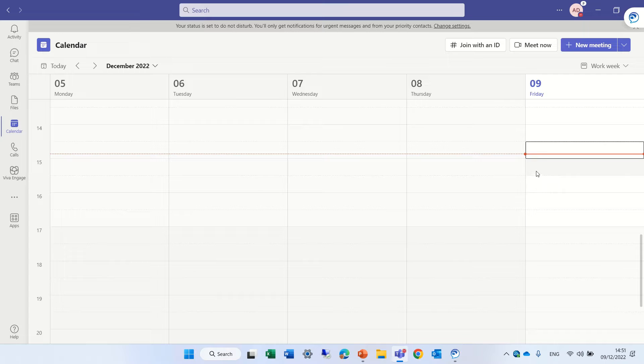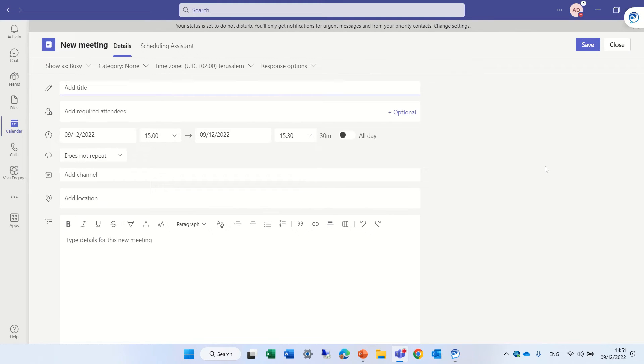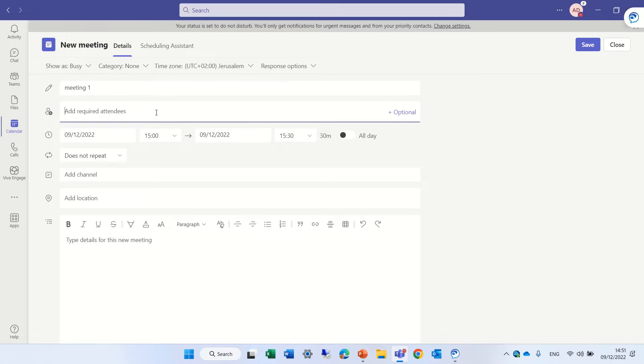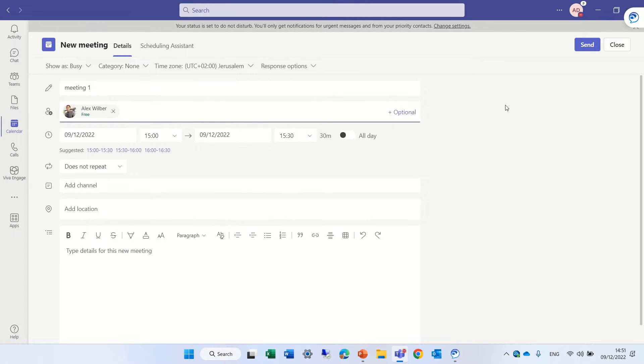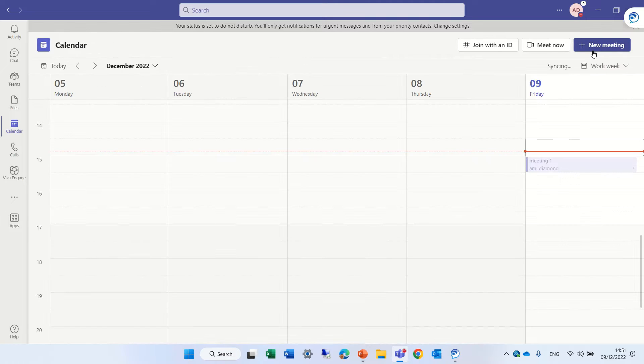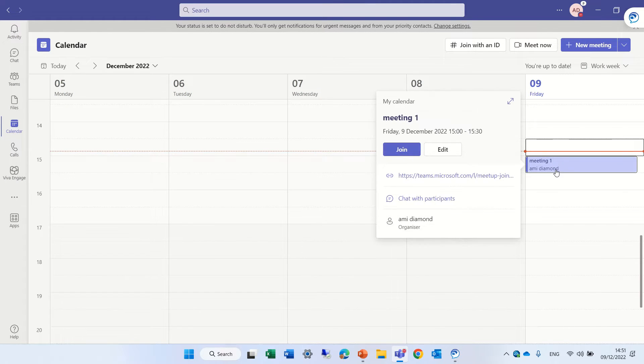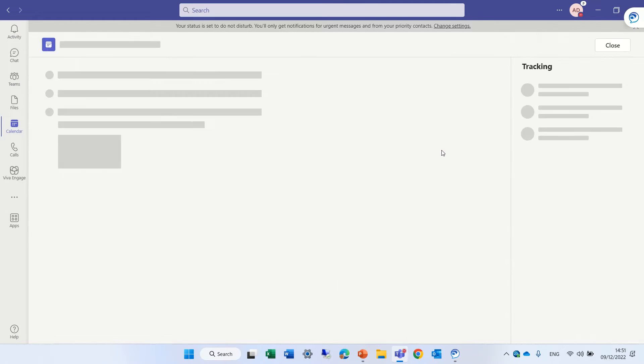So I'm now in a team meeting. I'll create a new one. Let's call it meeting one. Let's invite Alex and let's press send. And we now will enter the meeting in edit mode.